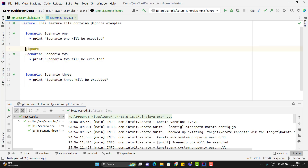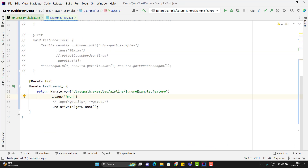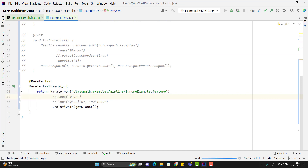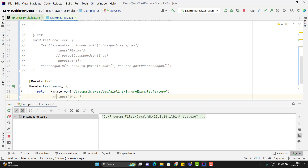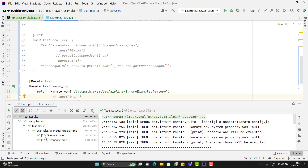You might ask whether the runner method will also consider these tags. Yes, obviously it will. So I'm going to the runner method and here I'm not passing any tags. If I run this method, it is going to run only two scenarios because one scenario has been ignored. So in the log we can see that.